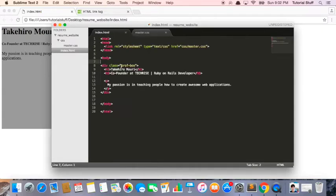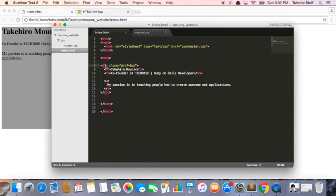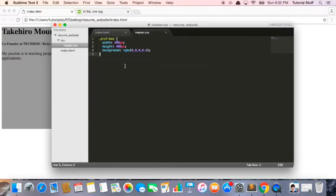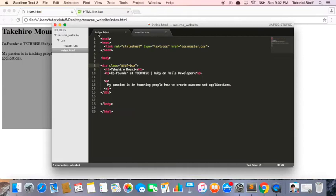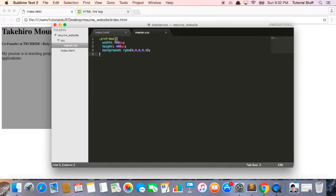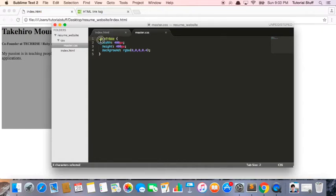Here we defined a class called profbox, and it's applied to this div. So now what we can do is inside this CSS file that we've linked with this index.html, we can say, for this profbox, for all the elements with this profbox class, let's apply these styles.